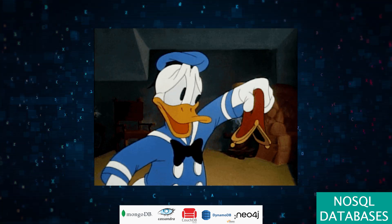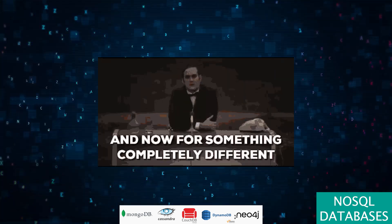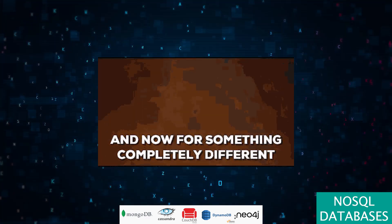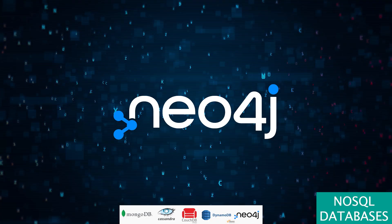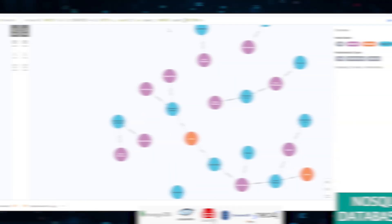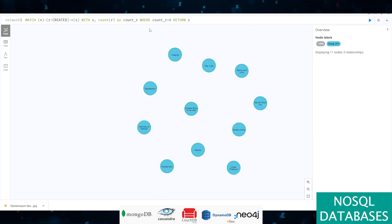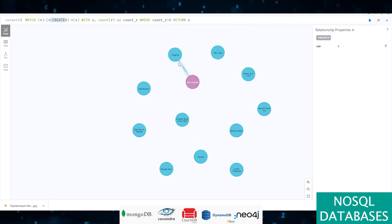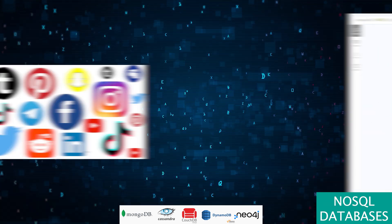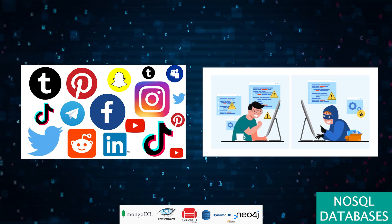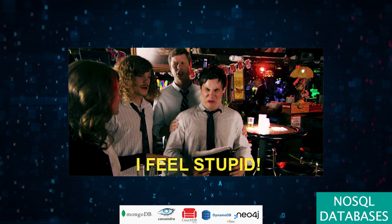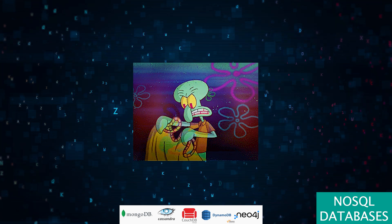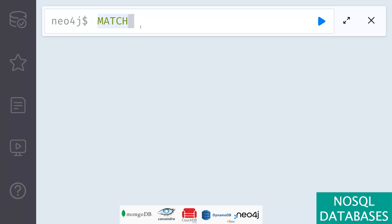And now for something completely different: Neo4j, the master of connections in a world of graph databases. It stands tall, untangling complex intertwined relationships with ease. It's ideal for social networks and fraud detection, but it's like learning a new language—setting it up can be a quest.